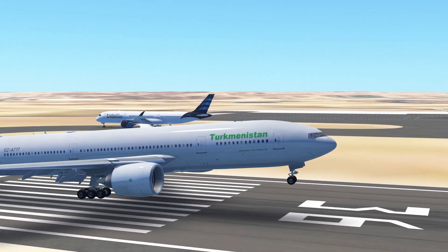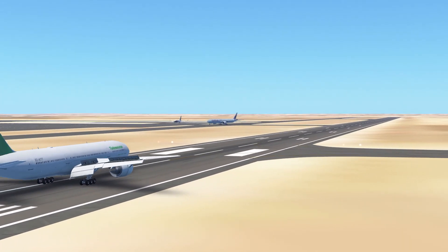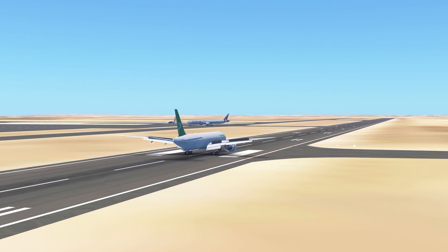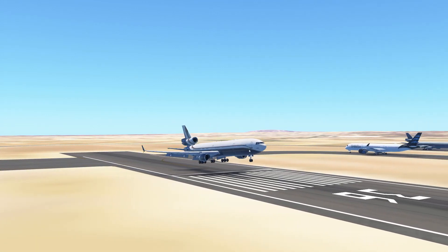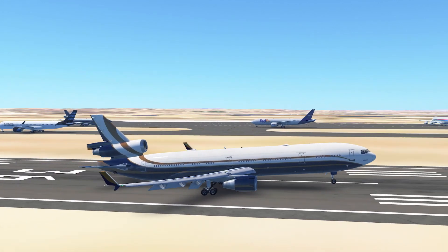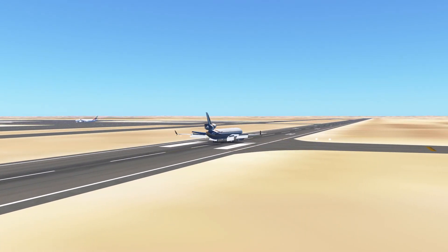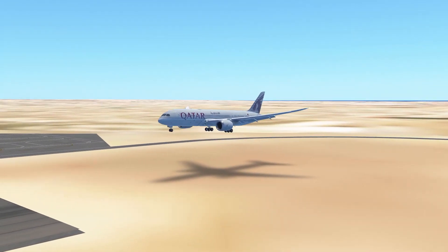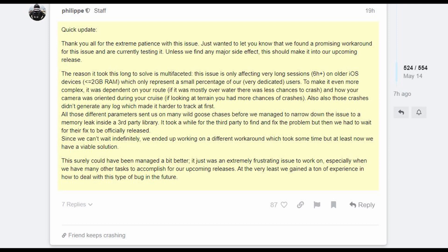Many of you are aware that Infinite Flight crashes during long haul flights on iOS devices only. If you have an iOS device and you complete a long haul flight of 6 plus hours, the chances are upon landing the Infinite Flight app will crash. Felipe has been doing lots of programming and coding to find a workaround for this, and he posted in the Infinite Flight community that they may have a way around this.